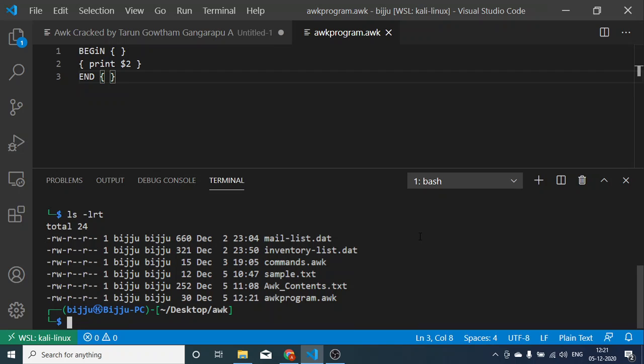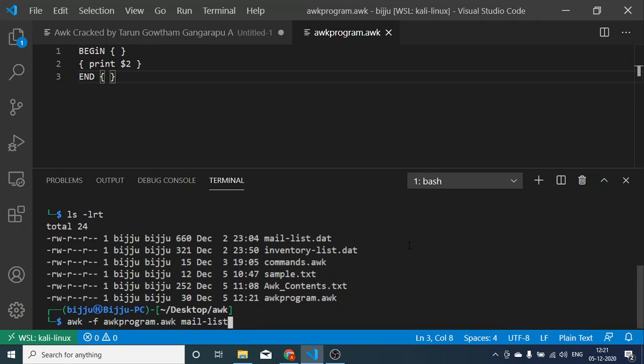Now I want to just print $2 from the mail list.dat. awk hyphen f, awk program dot awk, and here is my info file name.